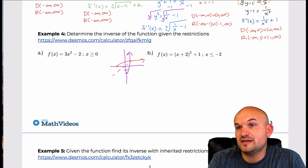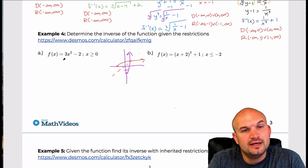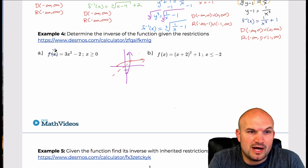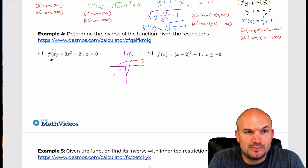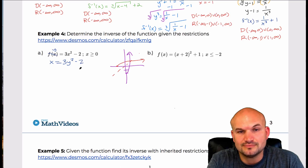Following the same process we've done before, we're going to swap f(x) for y and then swap the variables. So we have x equals 3y squared minus 2.